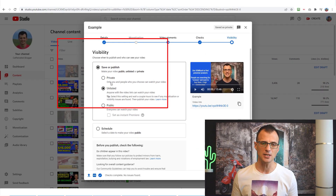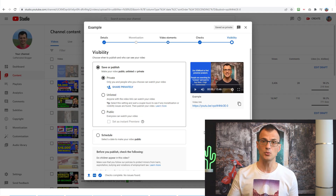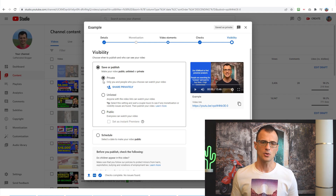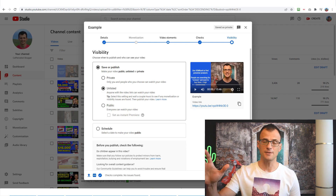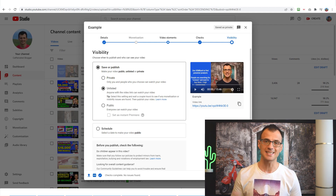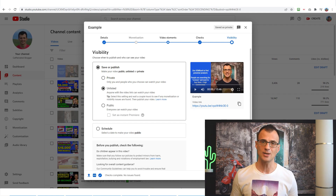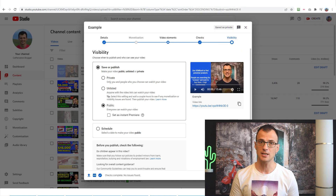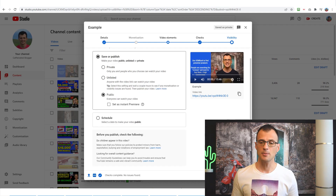The last screen is called Visibility, which allows you to actually publish the video. Private means only you can see the video when logged in — useful for storing videos without anyone else seeing them. Unlisted means you can share the link with specific people, but the video won't appear in YouTube search or be recommended by the algorithm. Public is what most people will use — everyone can watch your video and YouTube will start promoting it in search queries.